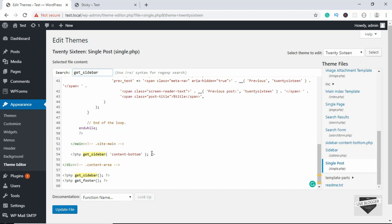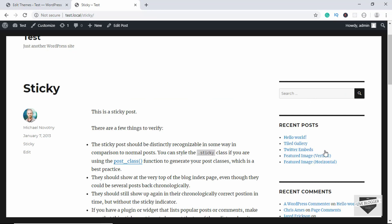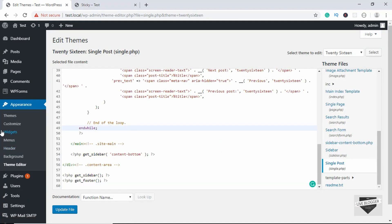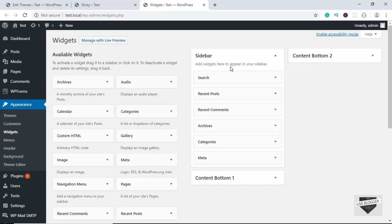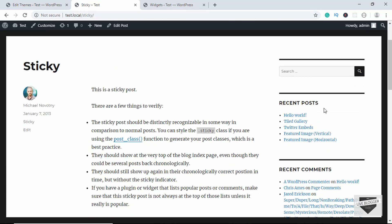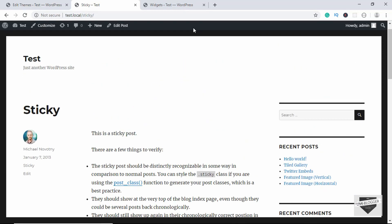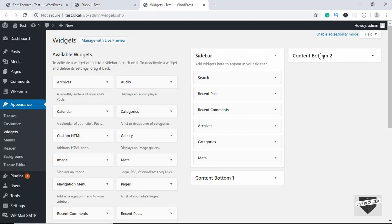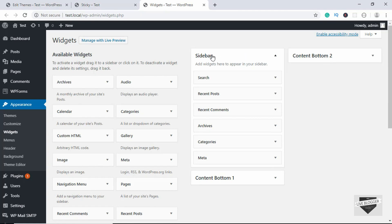Let's see which of the sidebars contains the data we see on the page. We'll open Widgets in a new tab. Here we can see the sidebar which contains Search, Recent Posts, and Recent Comments. If we go to our post, we can see that this is the sidebar displayed there. This is the content bottom sidebar, so we have to remove this sidebar from our single.php file.